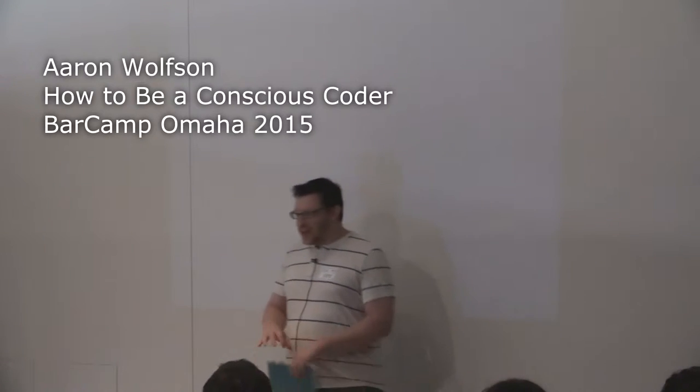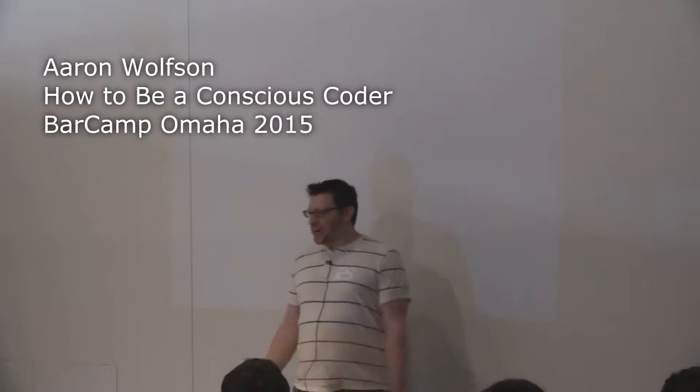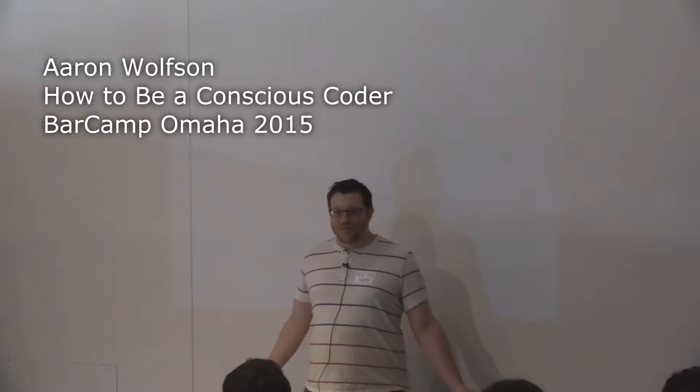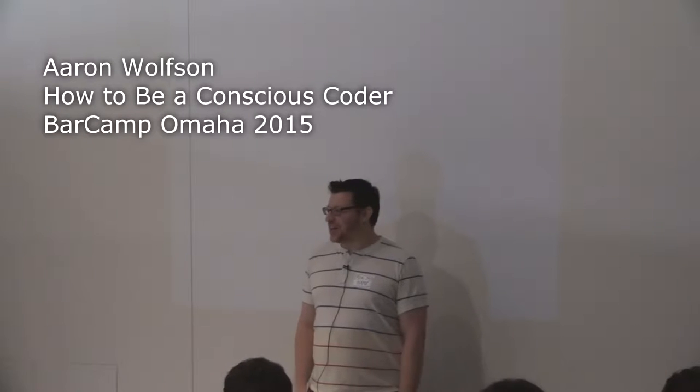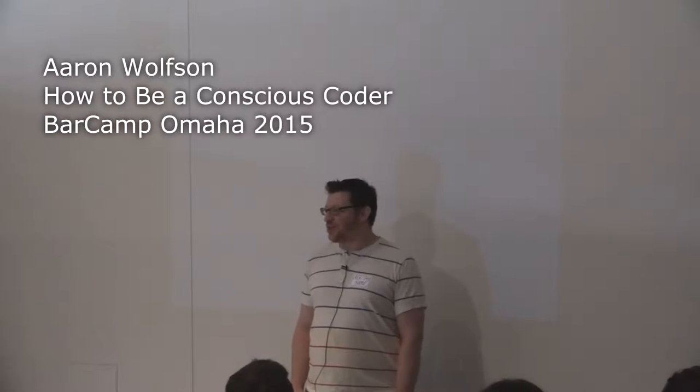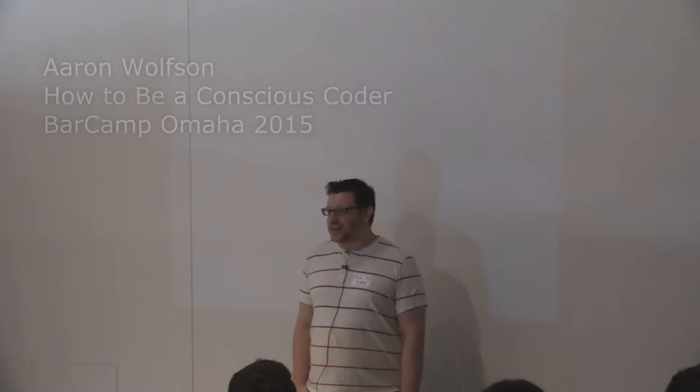Well, thank you for coming to this talk. My name's Aaron Wolfson, and I'm talking about how to be a conscious coder. And the answer is coffee. Thank you. No, I'm just kidding.